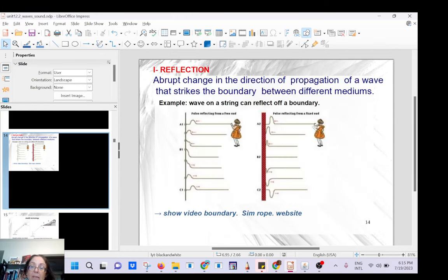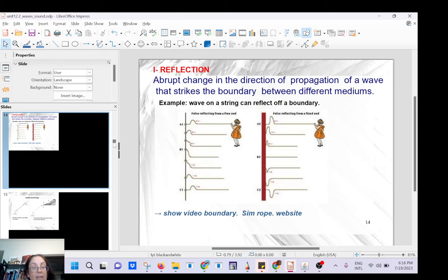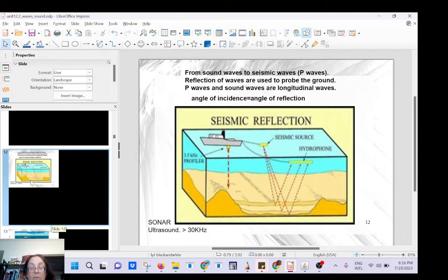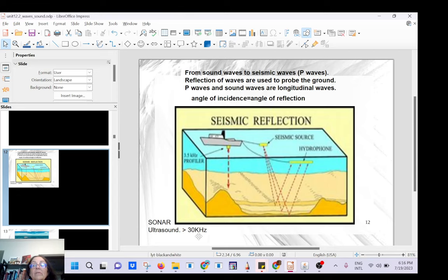With a rope, if the end is tightened, there is a change in phase on reflection. If the end is loose, there is no change in phase. You can also have reflection with sound — you use ultrasound, meaning frequencies you cannot hear with your ear. This is called sonar, and the frequency is greater than 30 kilohertz. We cannot hear anything above 20 kilohertz.